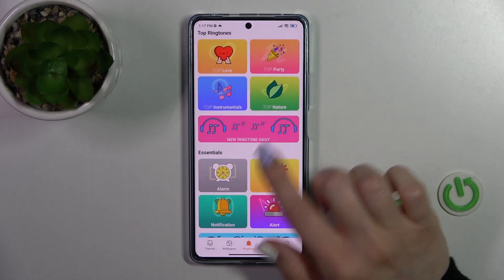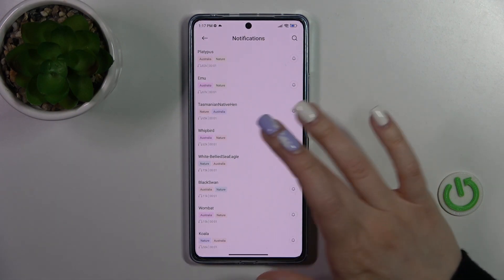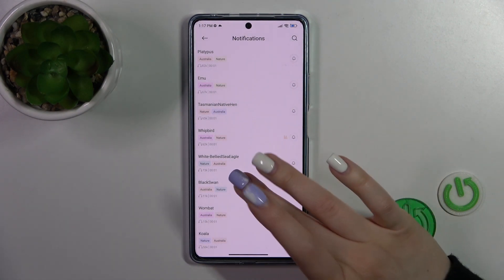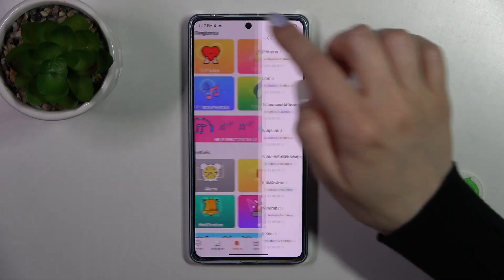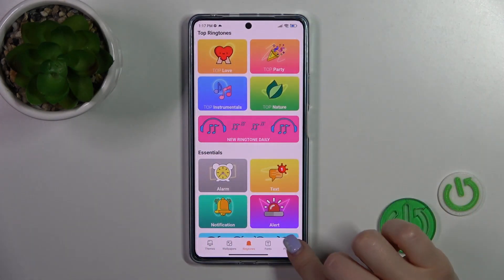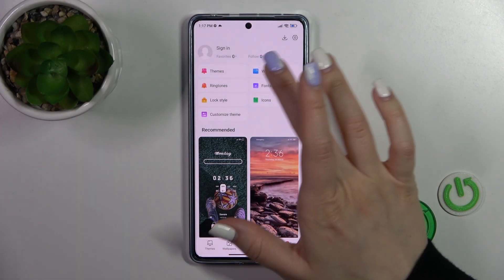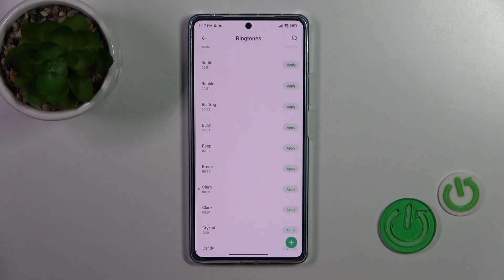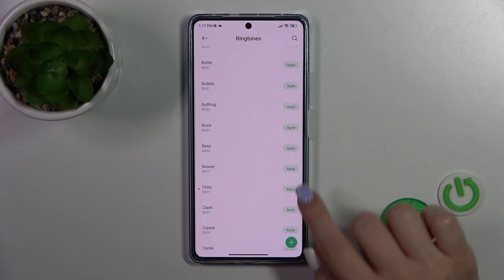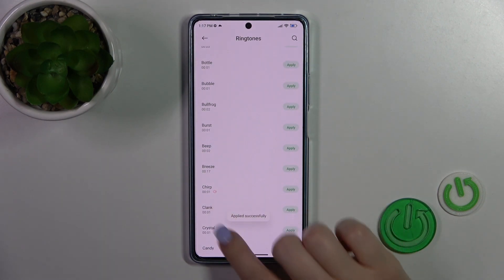You could here select one from the online notification sounds, for example, these sounds, or also you could use the default ones — just switch ringtone to profile, tap to ringtone, and select one from these available sounds, then just tap to apply, tap to OK.